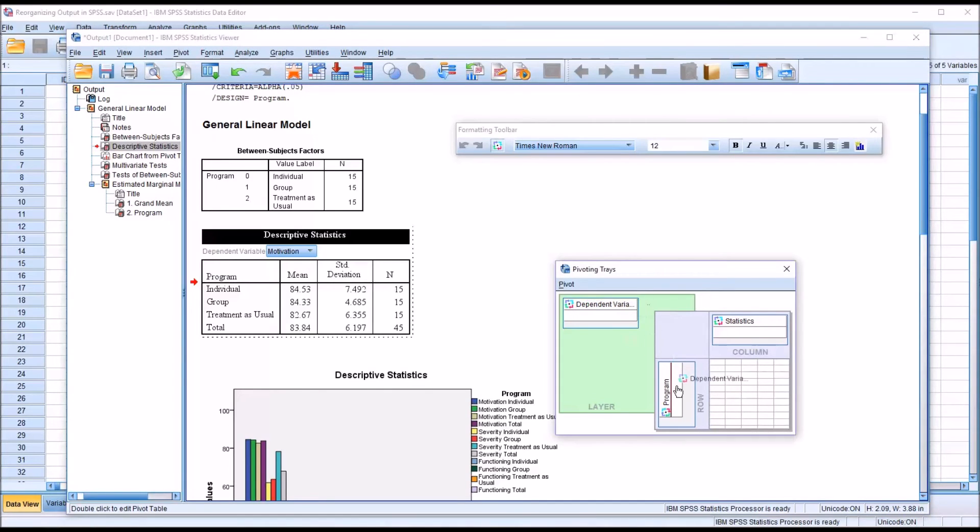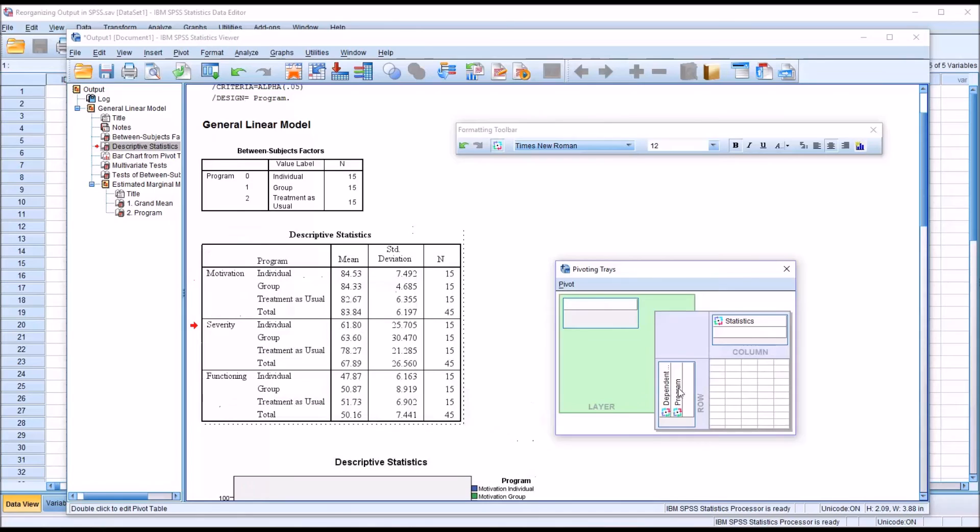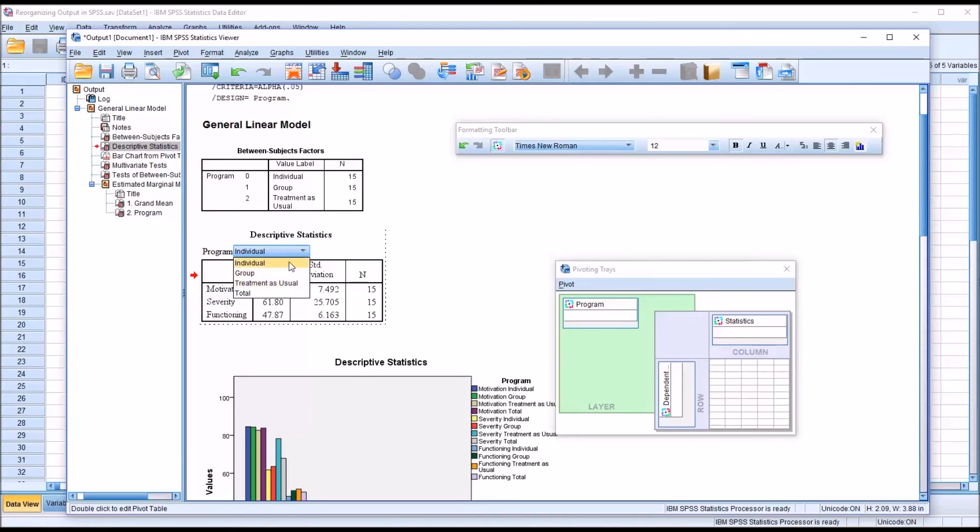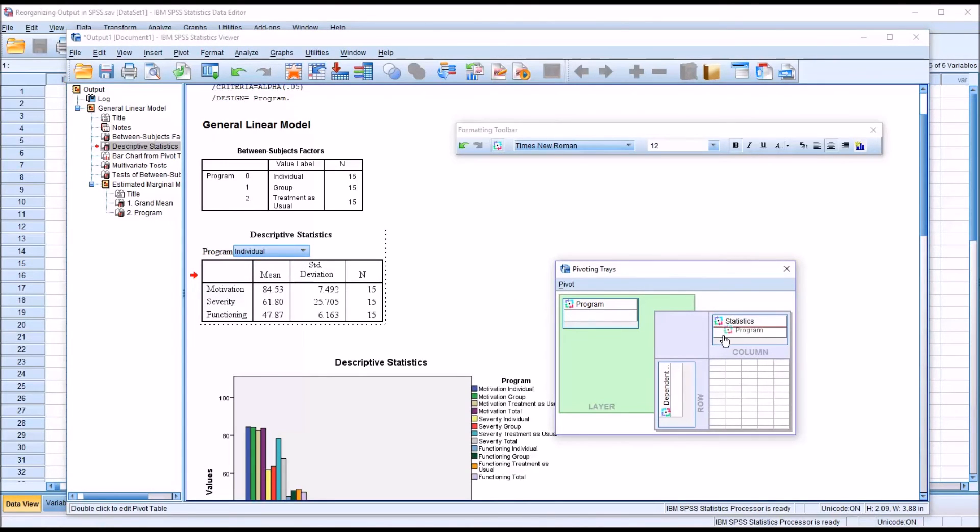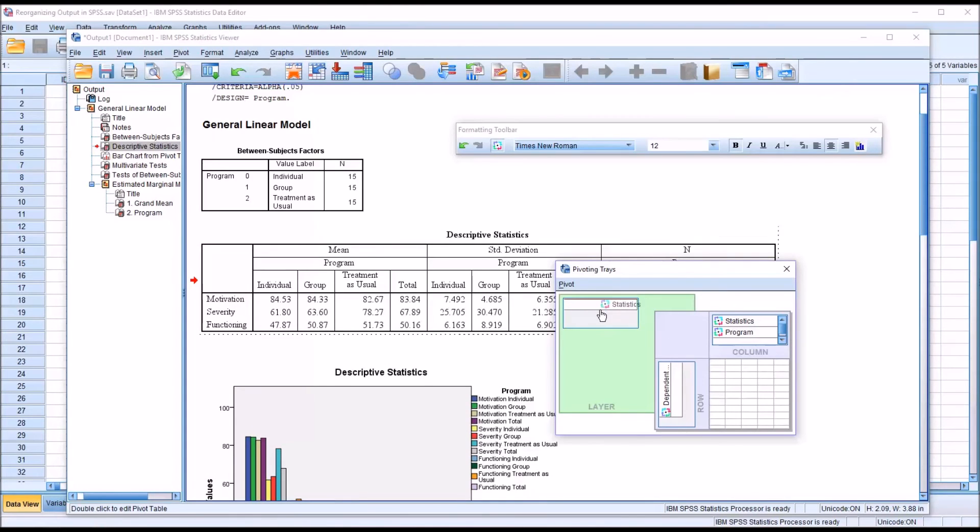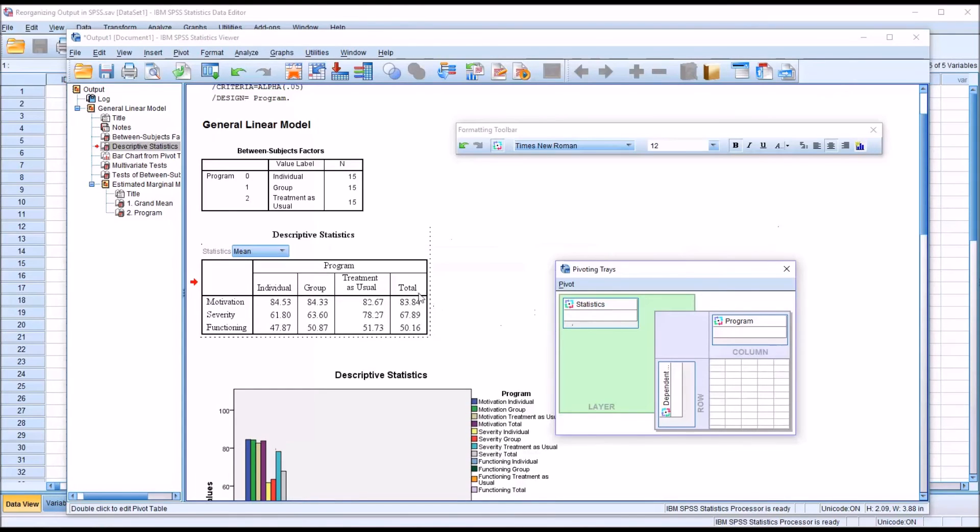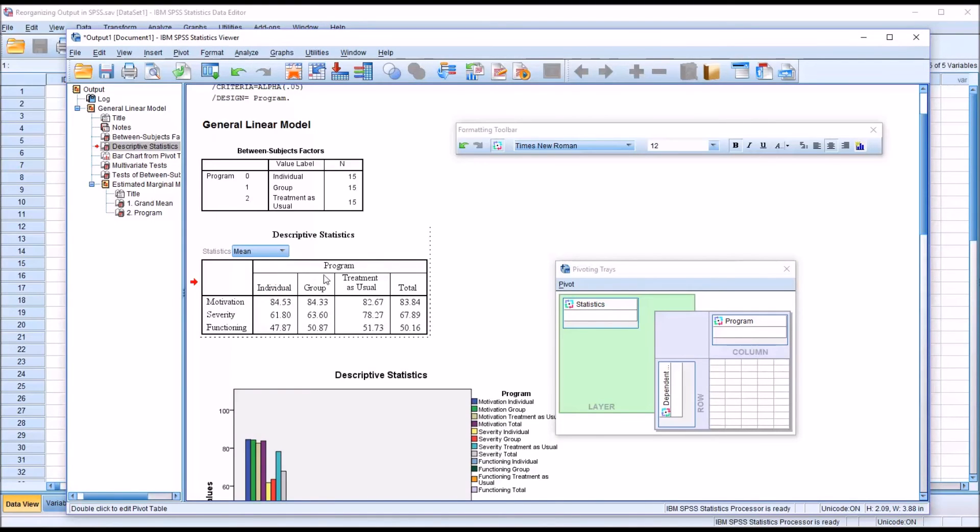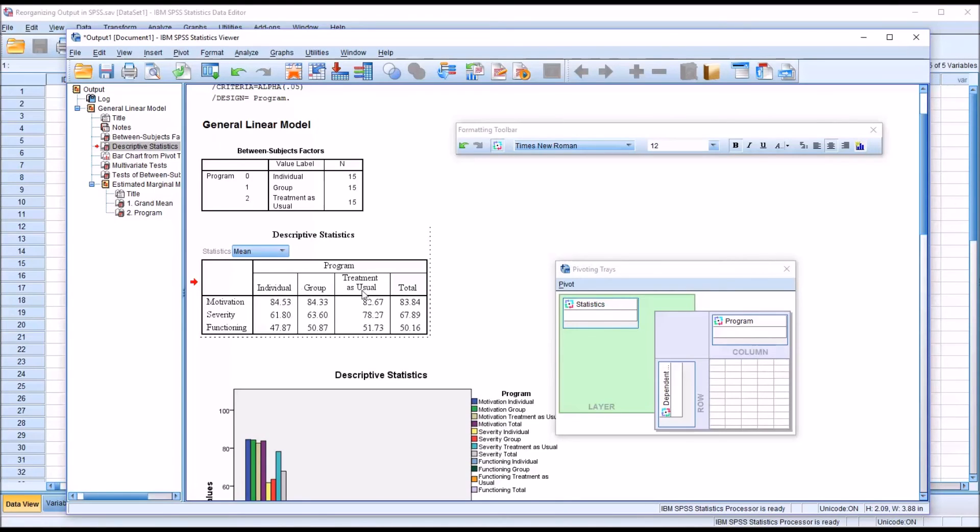Similarly, I could move that back and do the same thing with program, and select between different levels of the independent variable program. Or I could put program up top and move statistics into the layer and then select the different statistics that I want to be displayed for all three of the dependent variables and all of the levels of the independent variable. In this case, we do have three levels of the independent variable: individual, group, and treatment as usual.